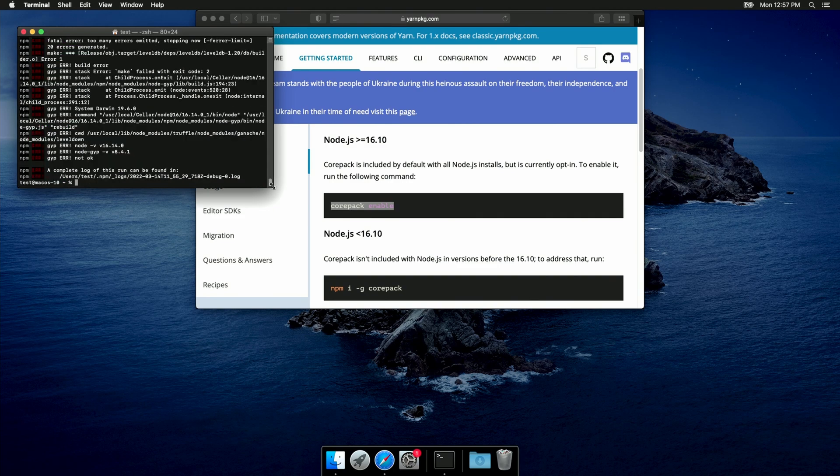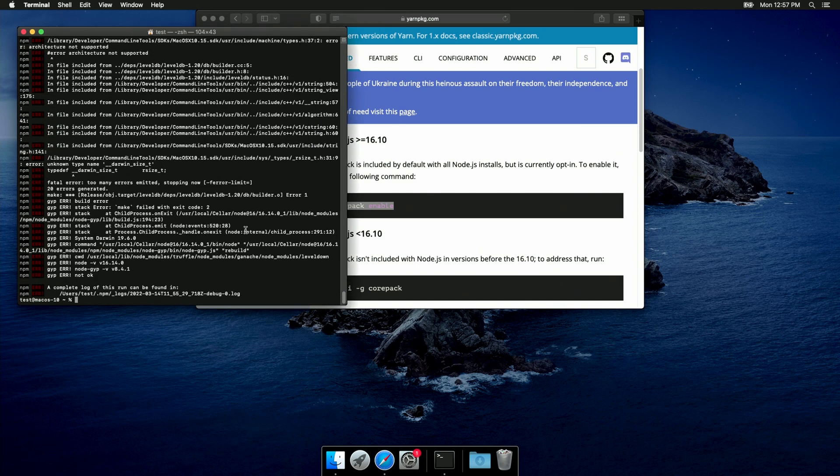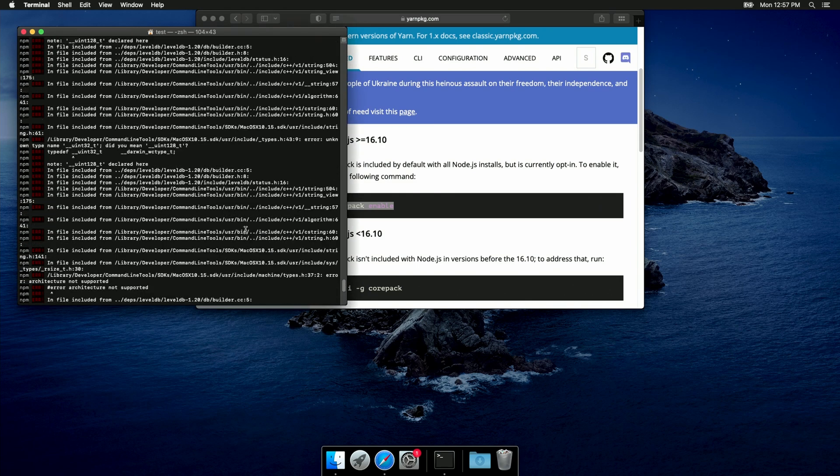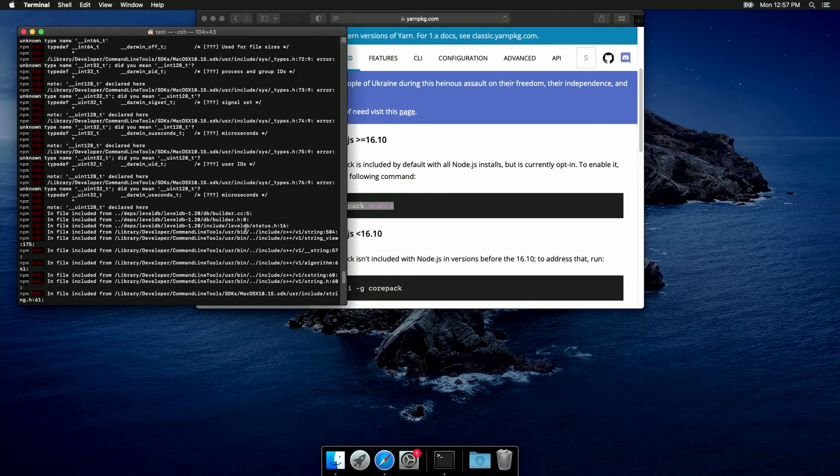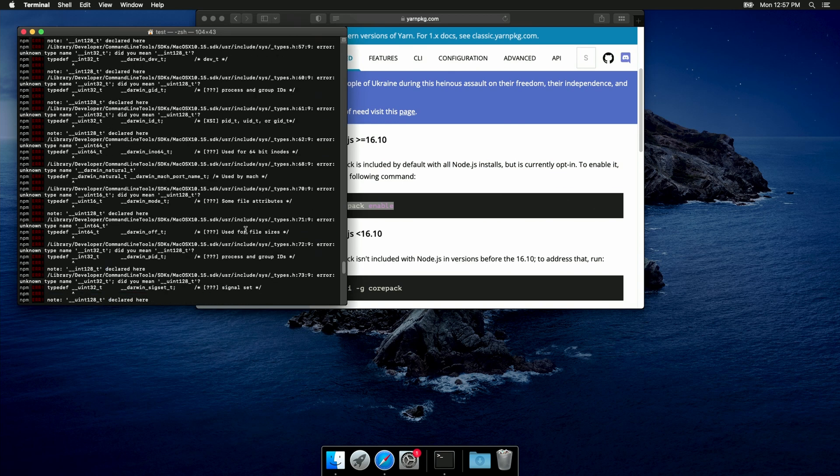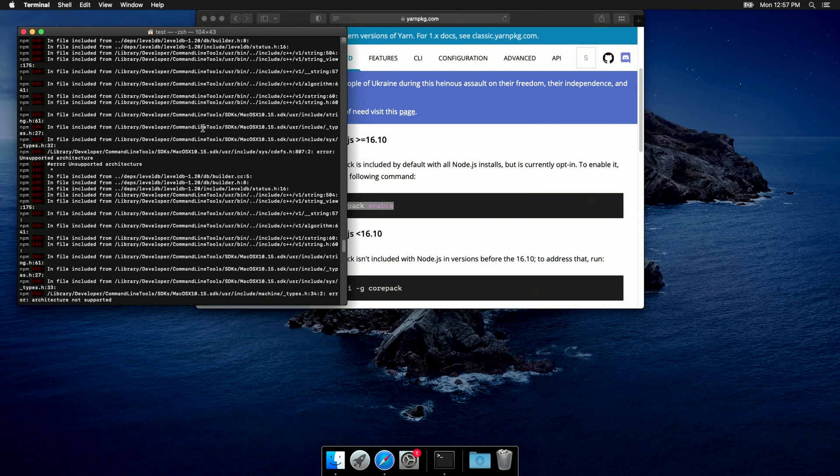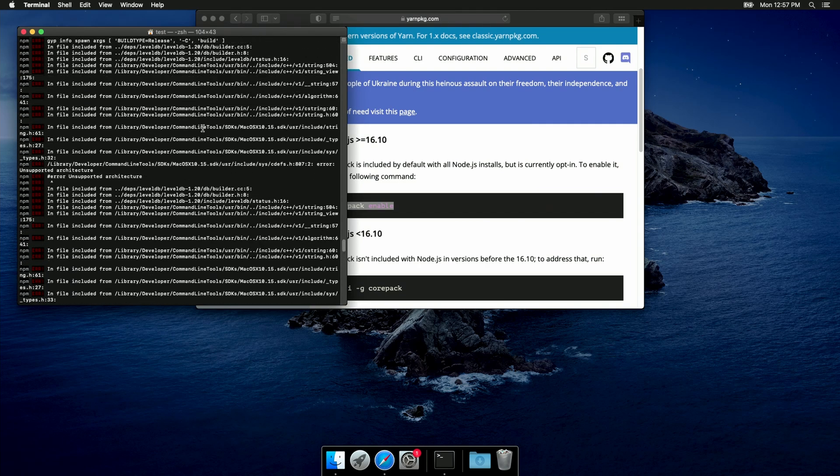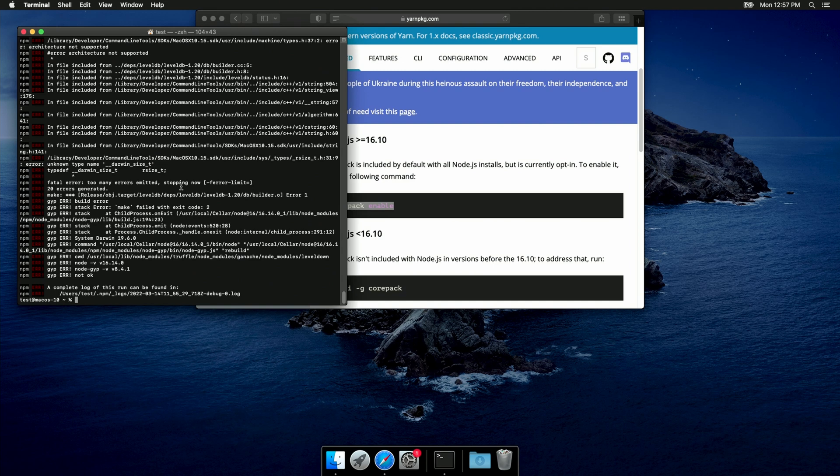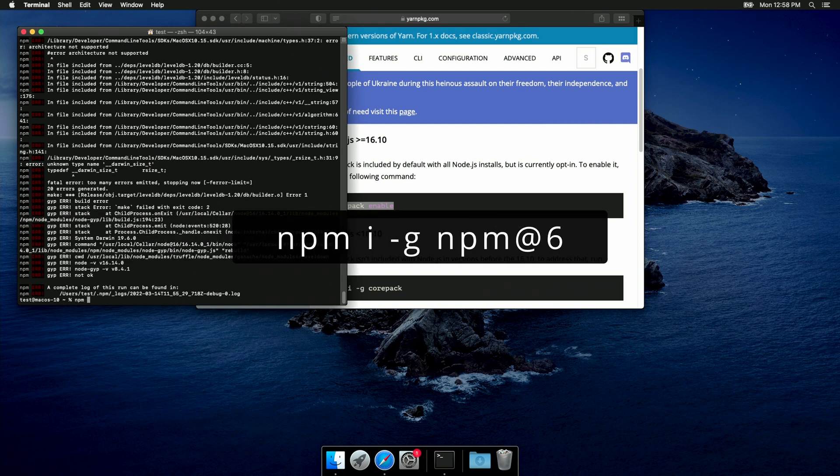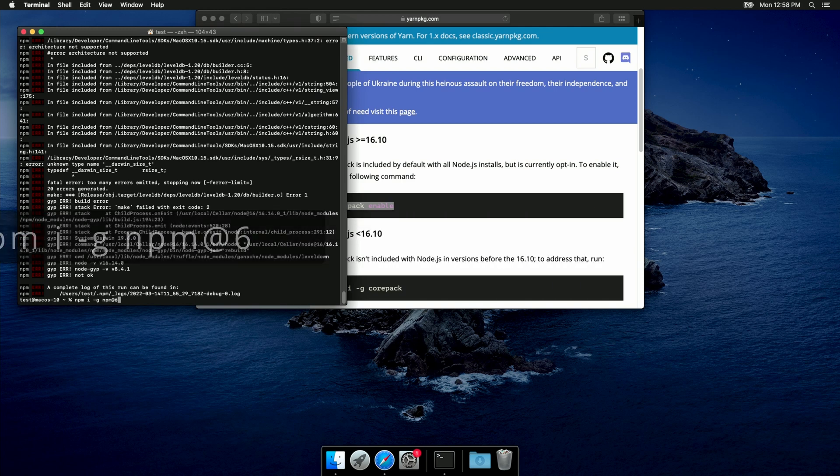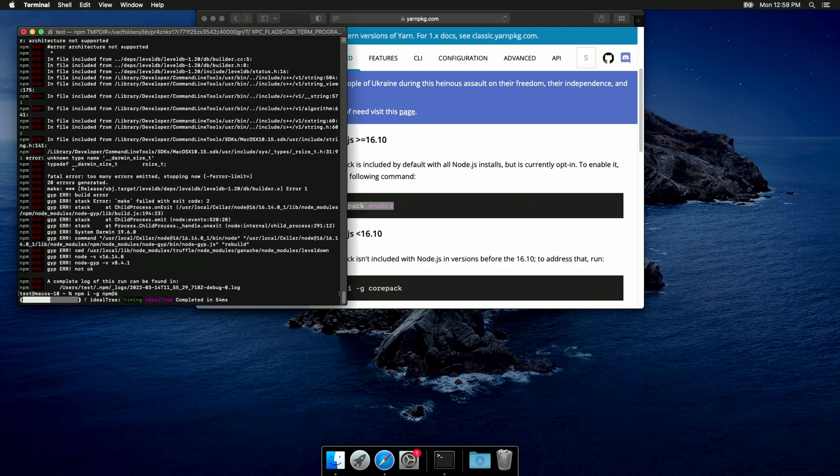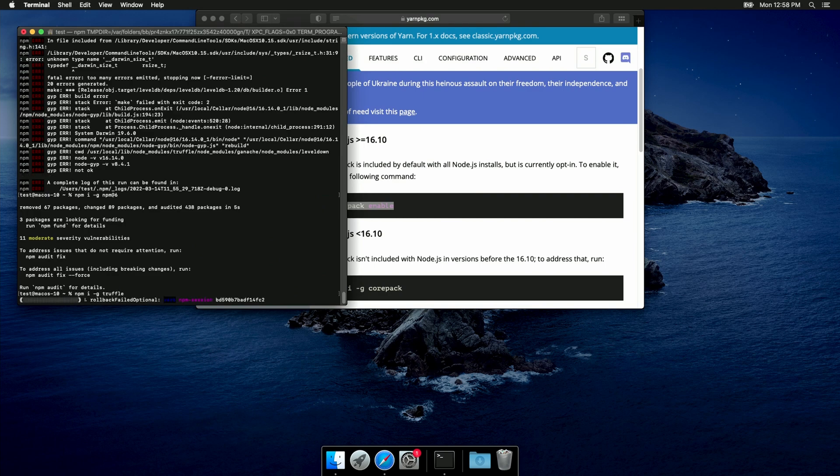So, as I already told you, this command failed. And by searching online, I discovered that Truffle is not supporting any version of npm higher than 6. So, we have to downgrade our npm version in order to install Truffle. So, I'm gonna run npm i dash g npm at 6. Hopefully, this error is gonna be fixed soon, so you might not need this extra step.